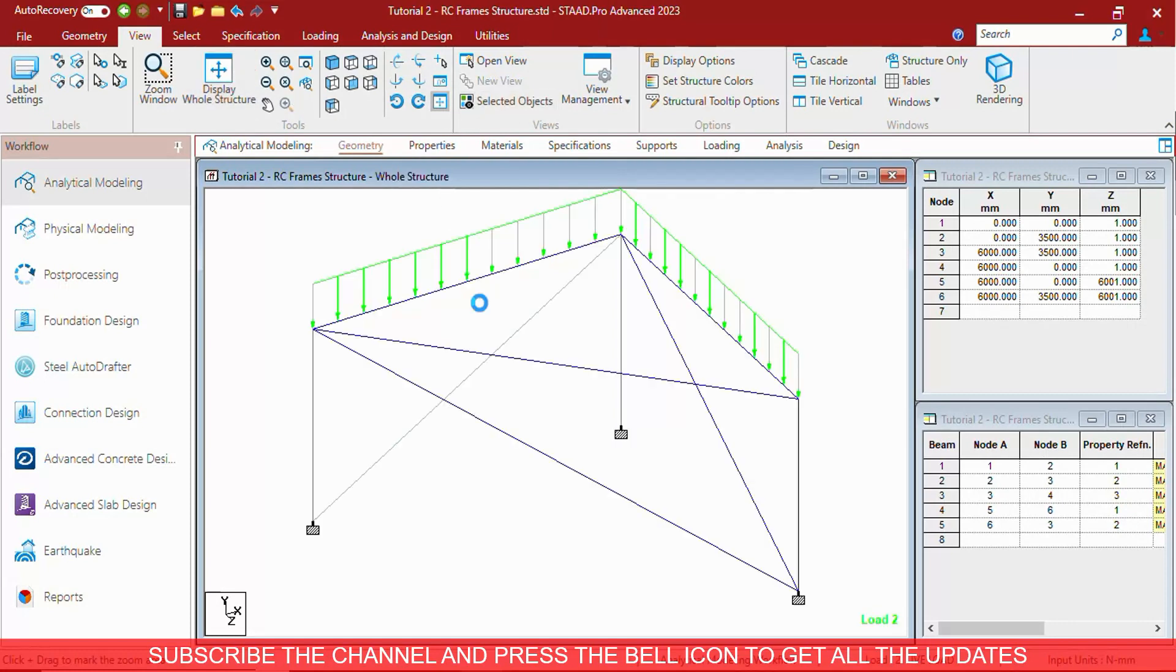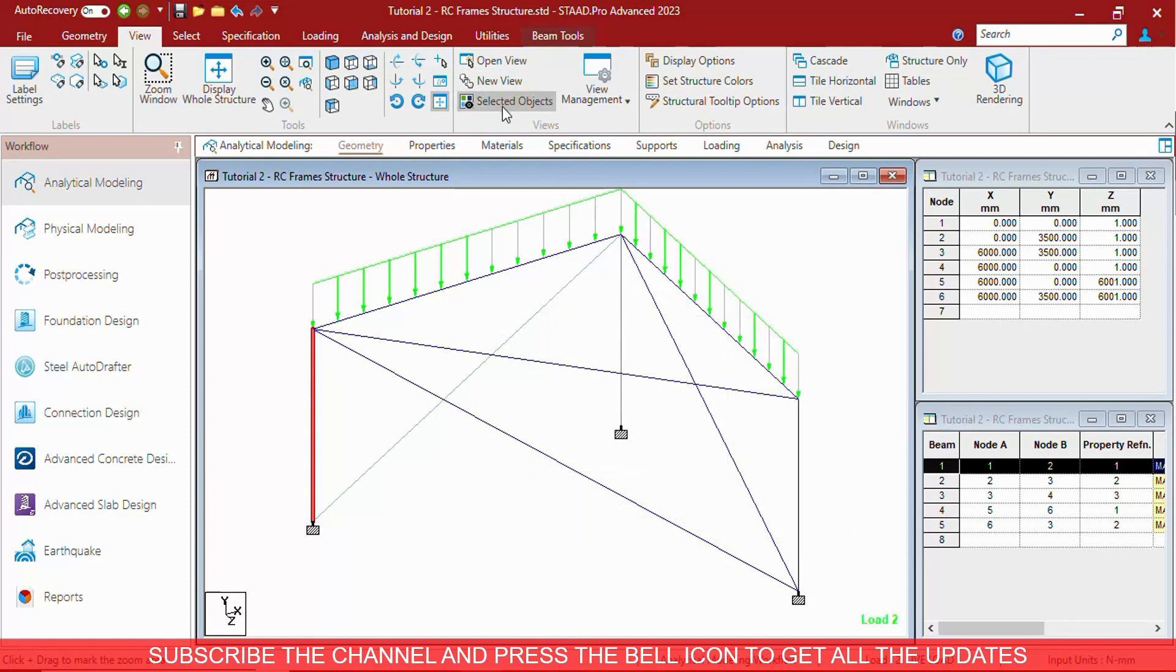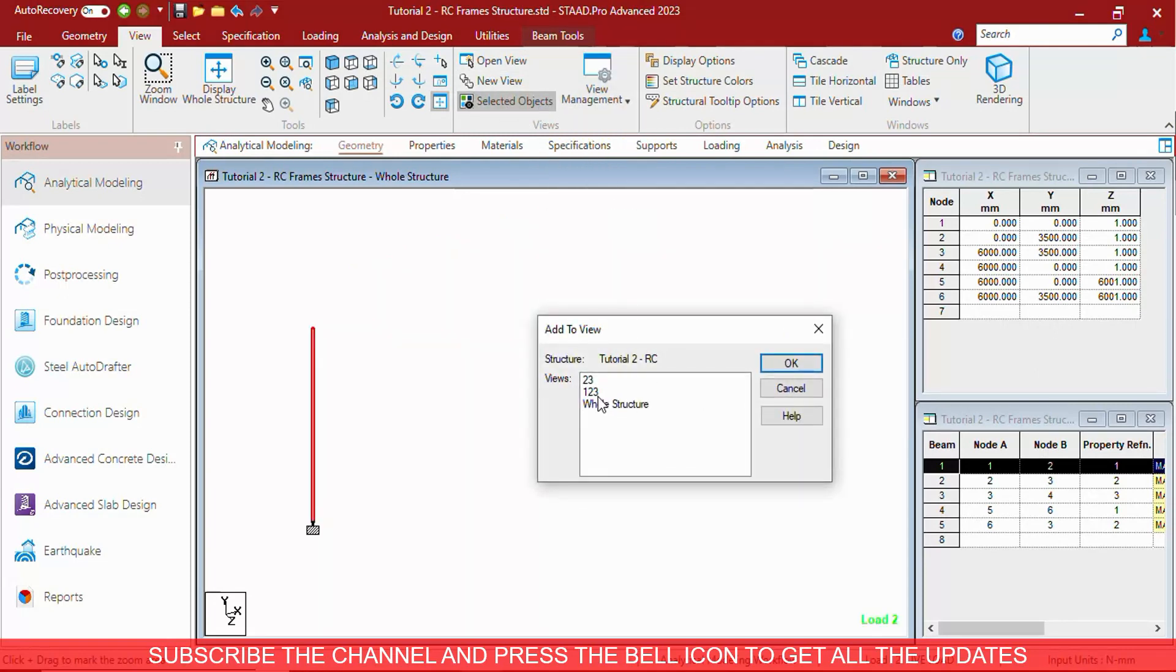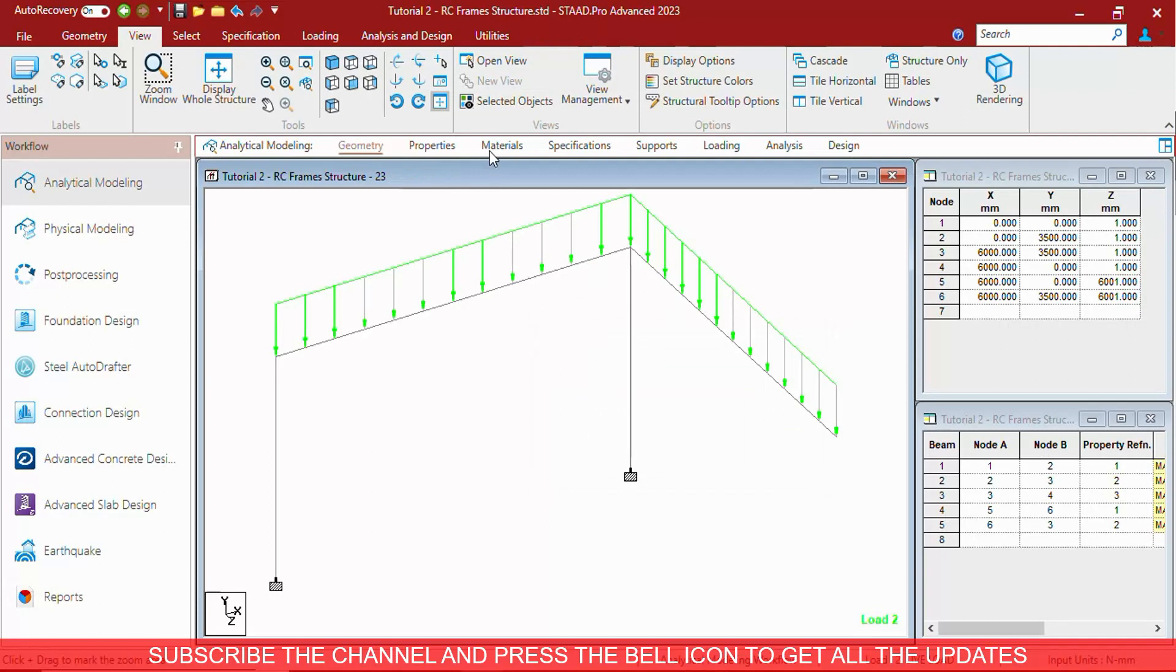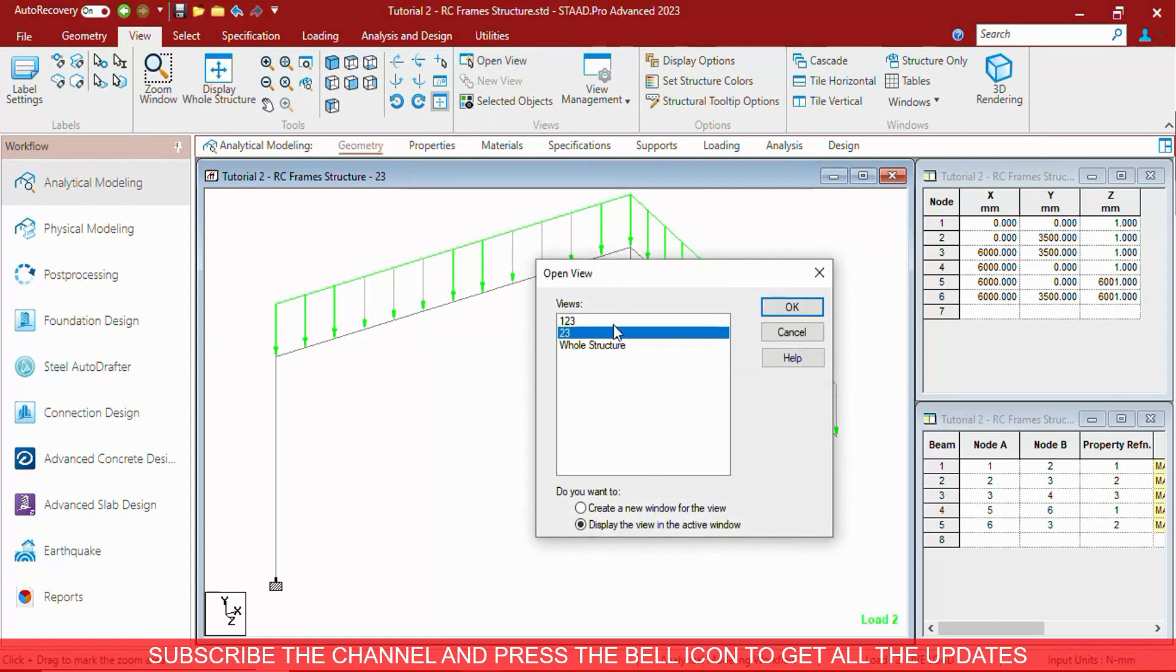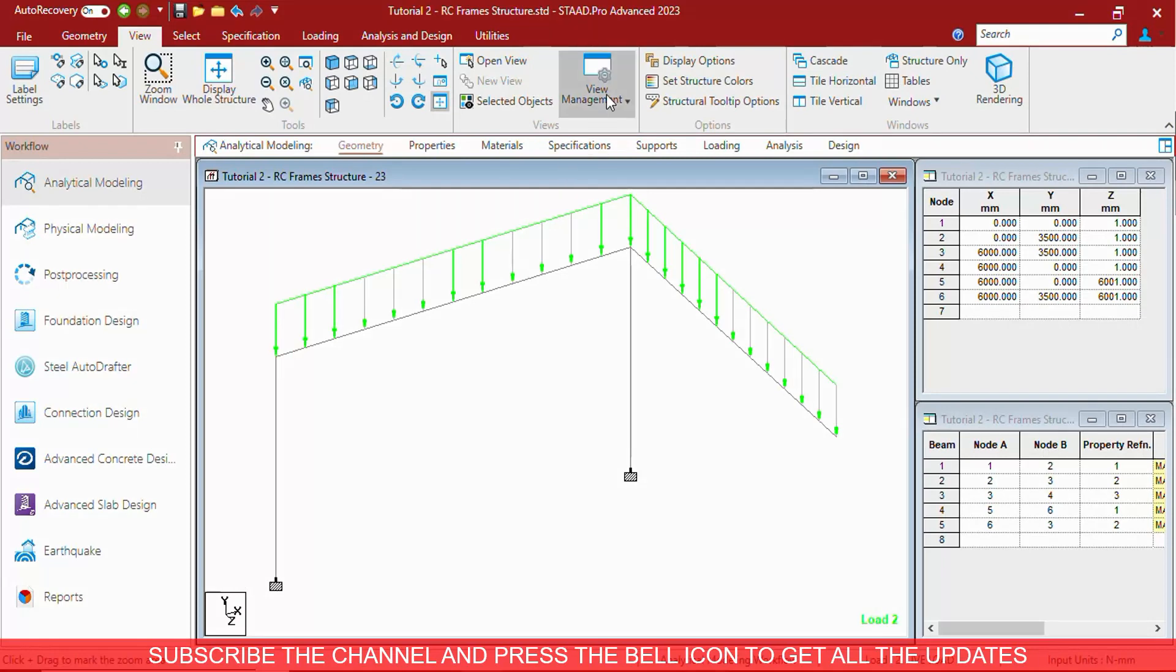Now let us go to here, open this view, selected objects, and add this to the view 23. Let us now see what happens to the 23 view. As you can see, the view of this column has been added. This way you can manage the view.